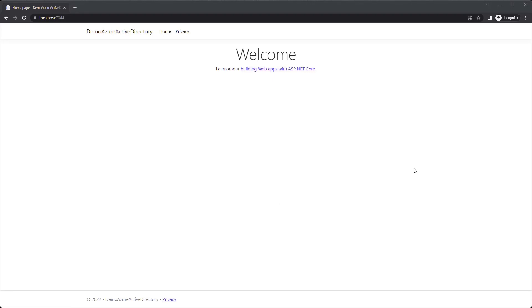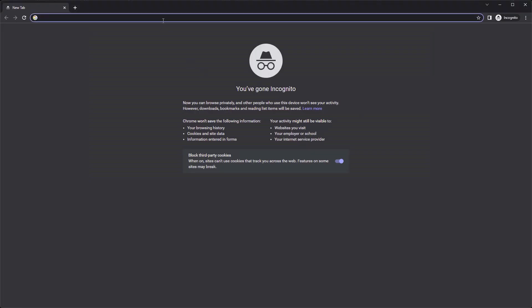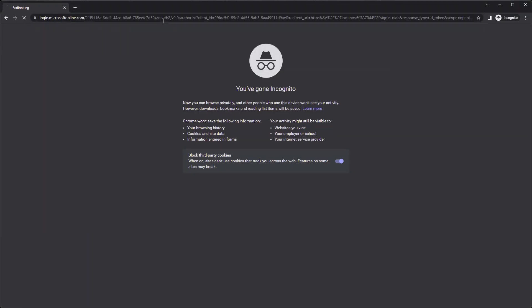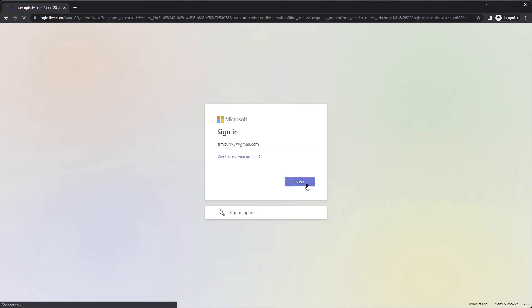Now to prove that it's actually working, I will run this again, but this time I will sign in with a valid Microsoft account, but not one, but one without access to the domain.